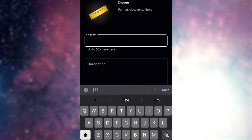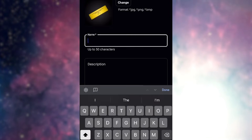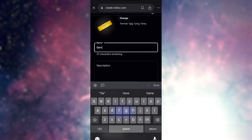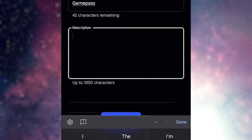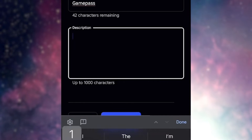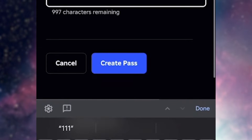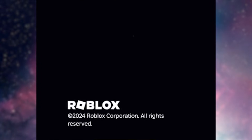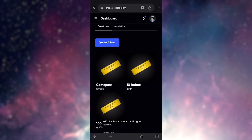Now what we want to do is just give it a name. I'm just going to type in 'game pass' and just give it a goofy description and then press create pass. But wait, we're not done yet.